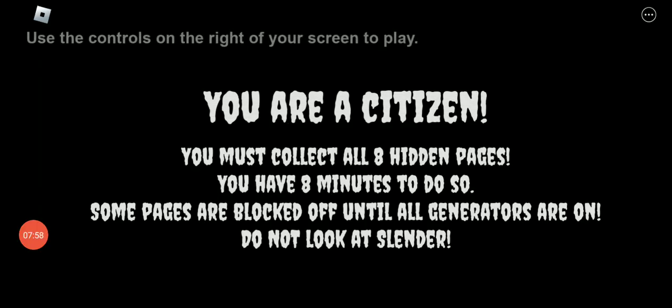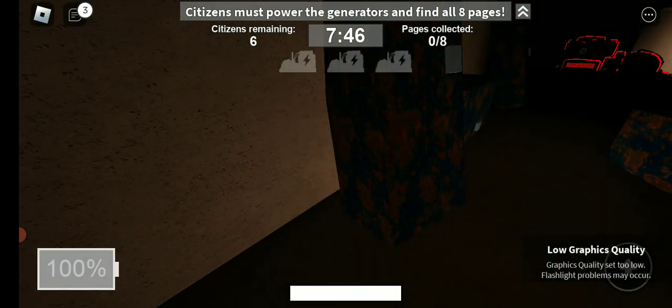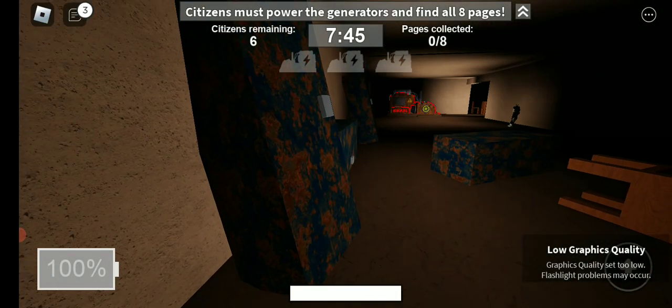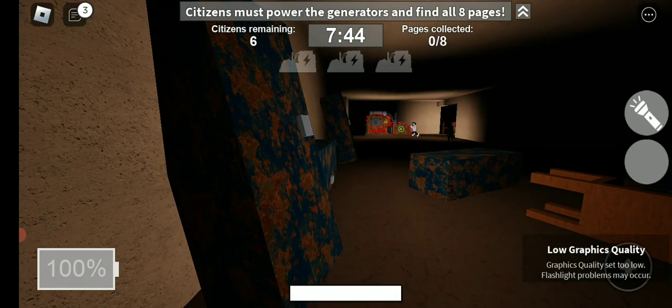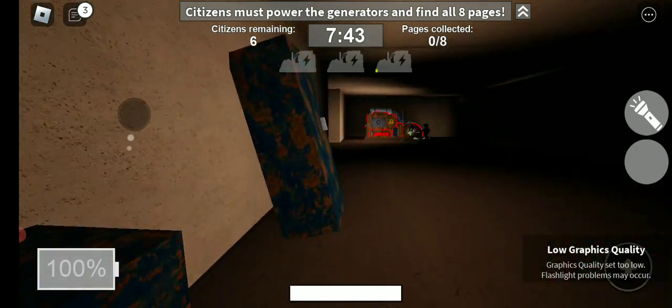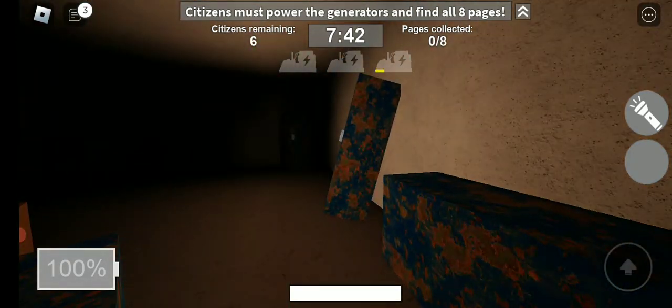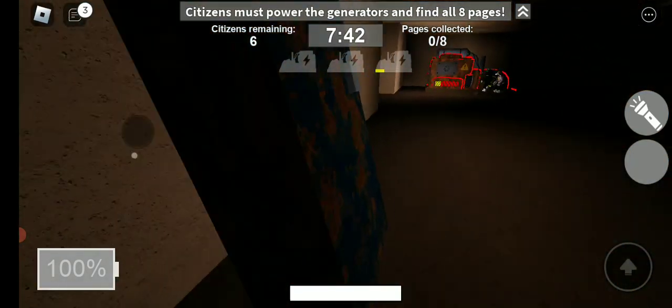So now I'm a citizen. Let's try and collect pages. And in this game I can't look at Slender because if I look at Slender that means I'm gonna die. Okay, I thought I saw a page. Nope, that was not a page.